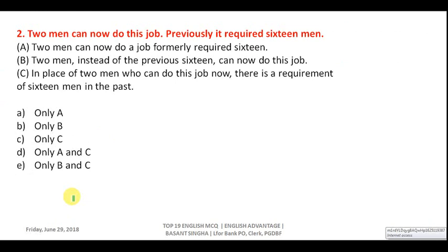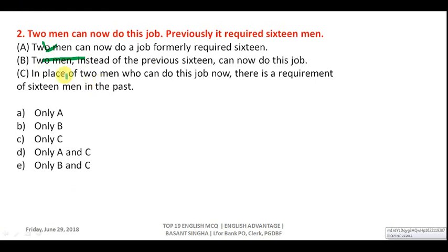Sentence synthesis question two: 'Two men can now do this job; previously it required 16 men.' Option A: 'Two men can now do a job formerly required 16' — this is quite correct and close. Option B: 'Two men instead of the previous 16' — saying 'previous 16' implies particular individuals, so this is wrong. Option C is completely inappropriate. Correct answer is A.